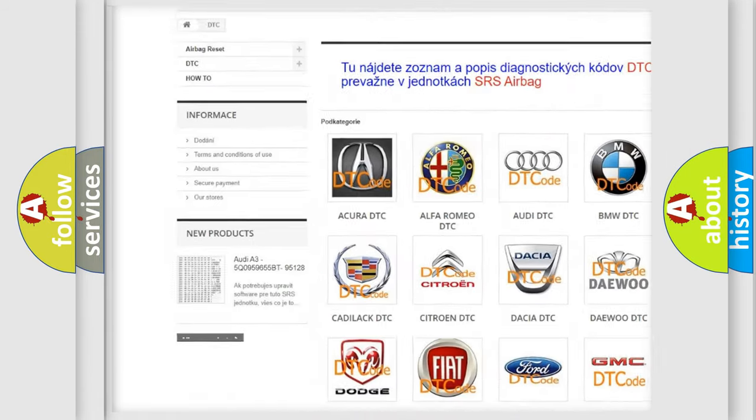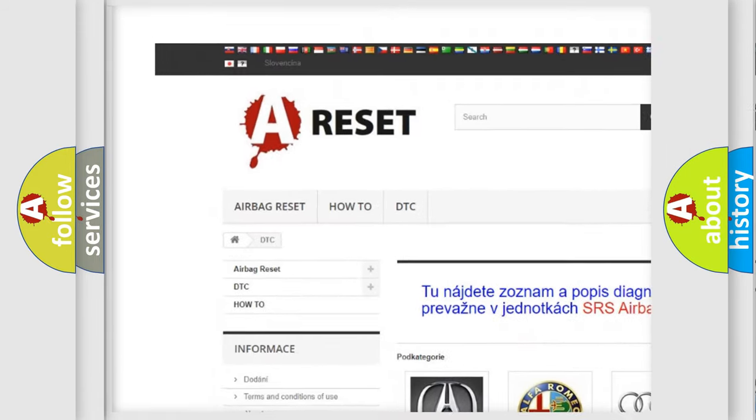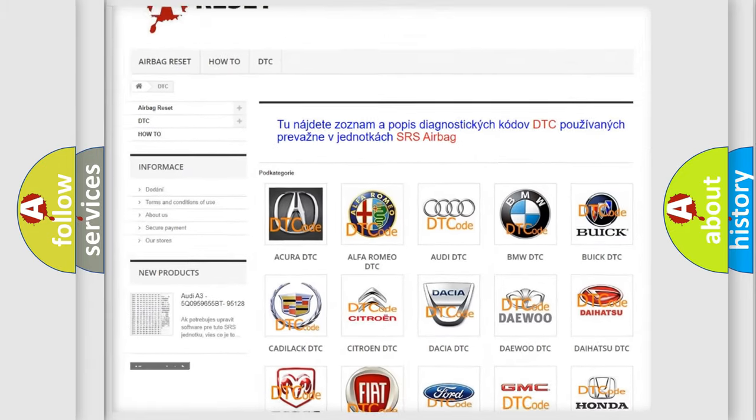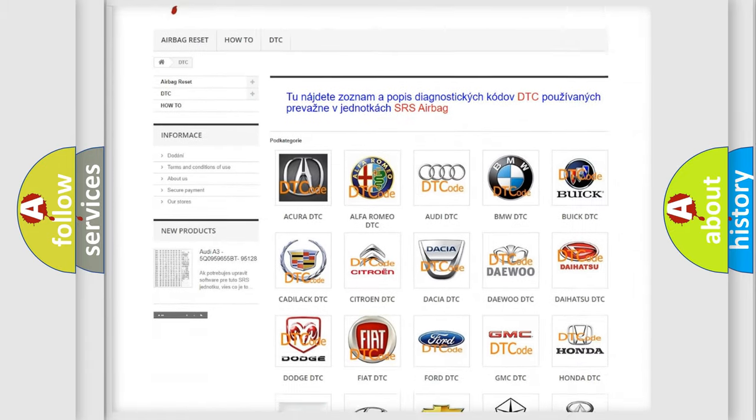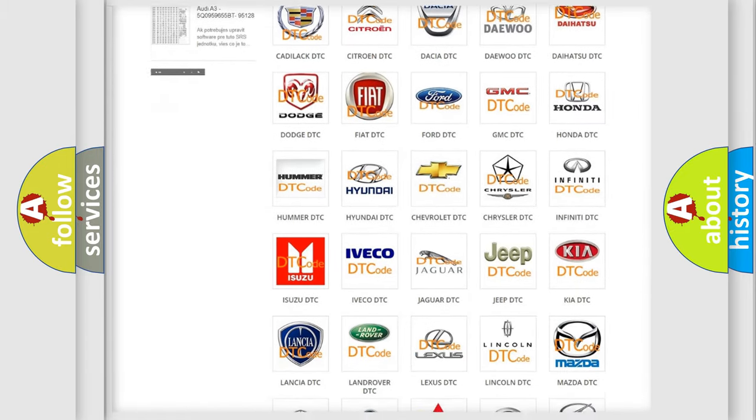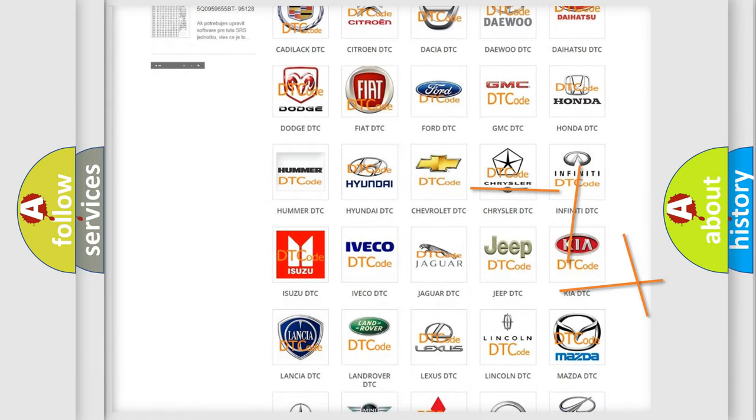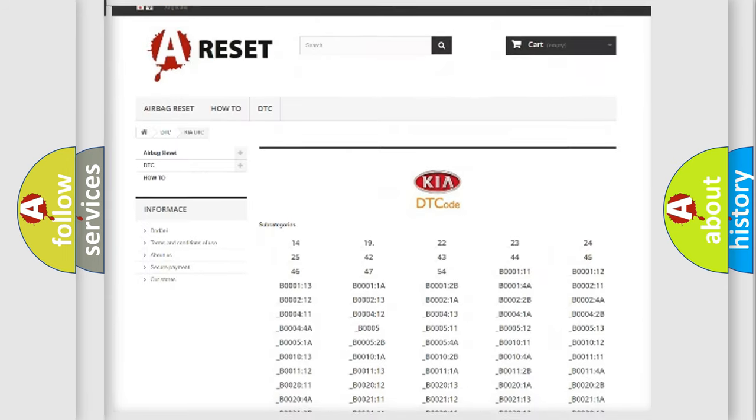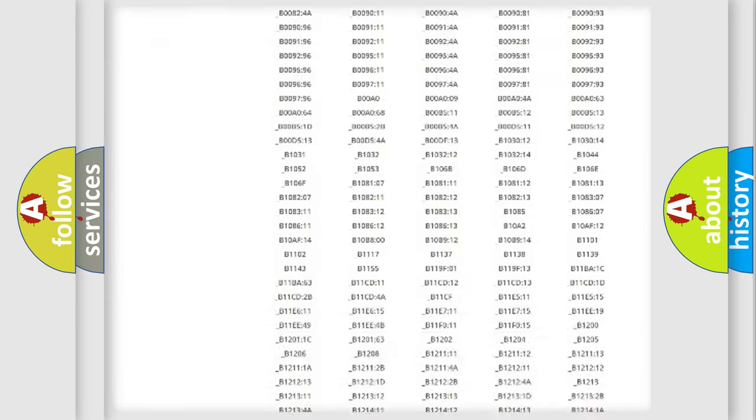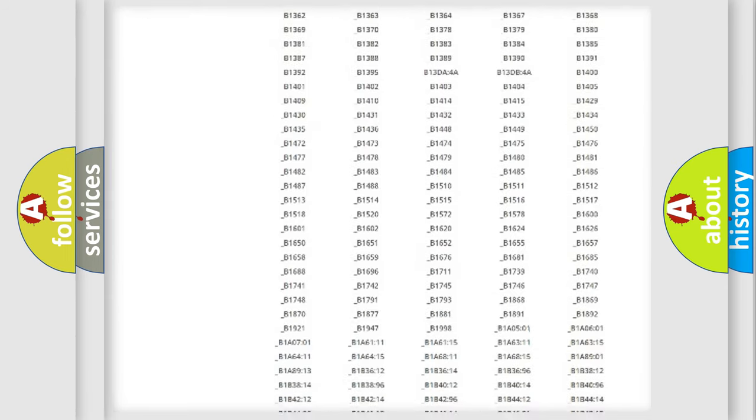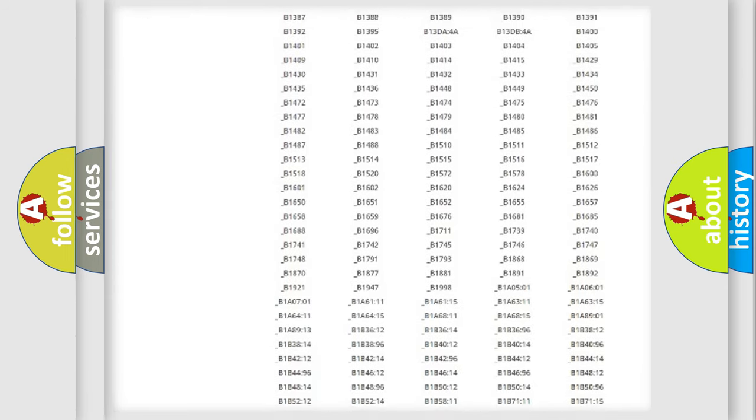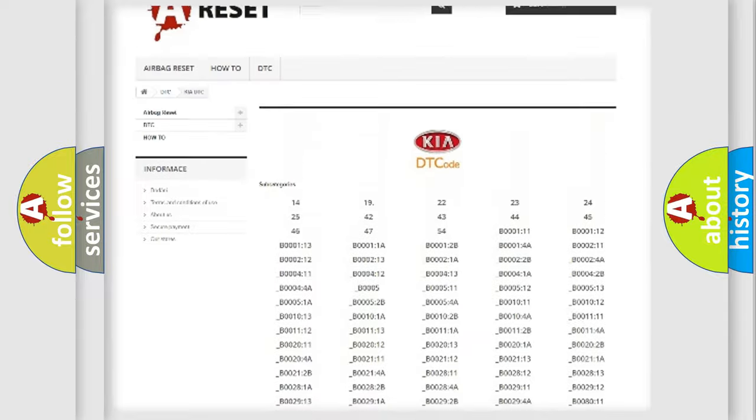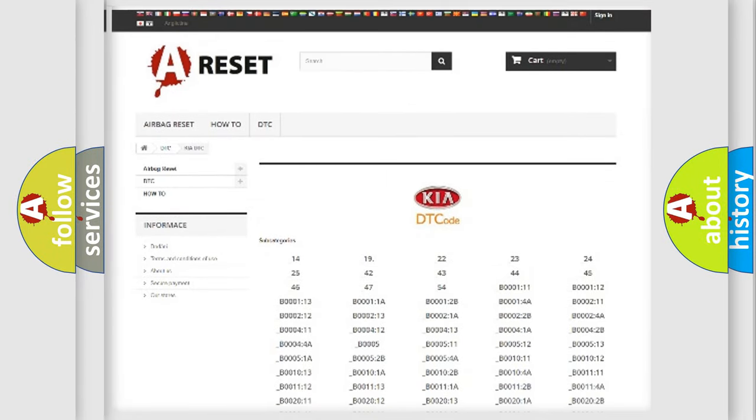Our website airbagreset.sk produces useful videos for you. You do not have to go through the OBD2 protocol anymore to know how to troubleshoot any car breakdown. You will find all the diagnostic codes that can be diagnosed in Kia vehicles.